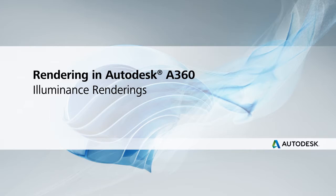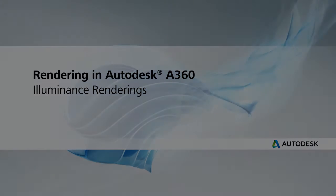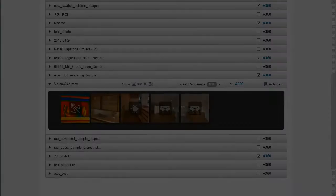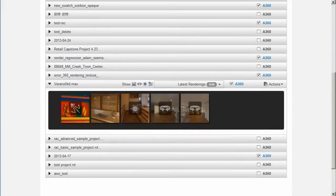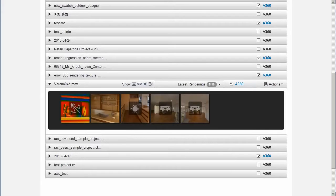In this video, we'll show you how to create an illuminance rendering. Illuminance renderings display units of brightness in false color, including a legend indicating the number of incident lux.